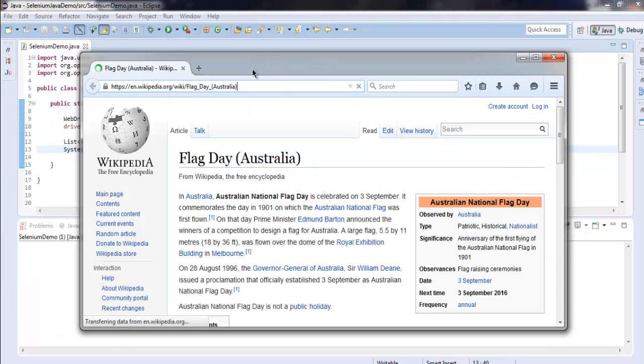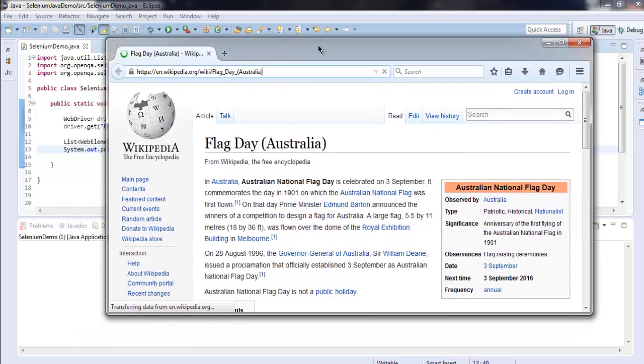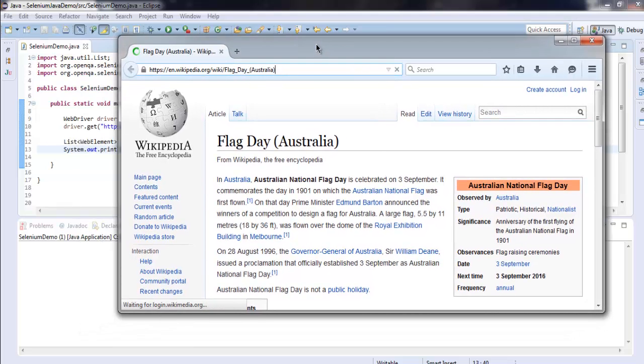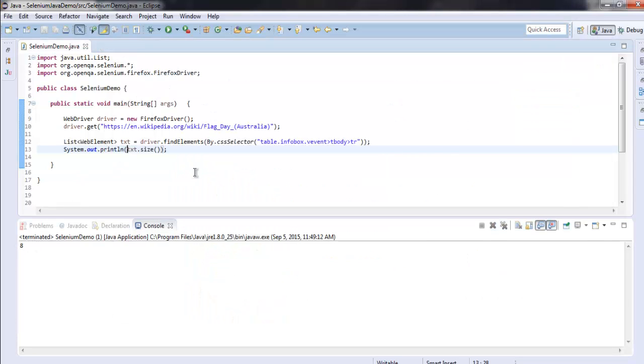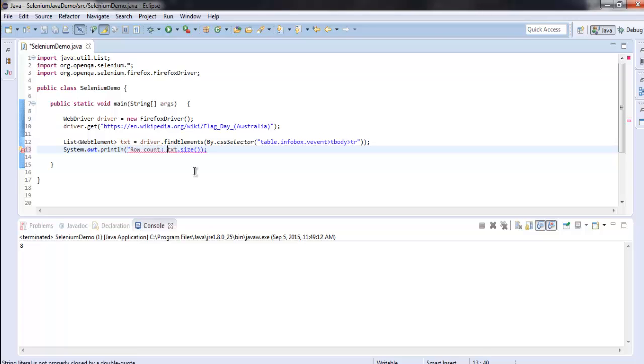It's loading the web page and on the console you'll find your row count. You can also make it more readable by typing 'Row count' plus the count.